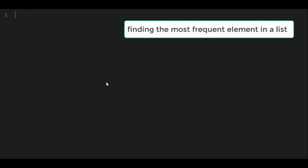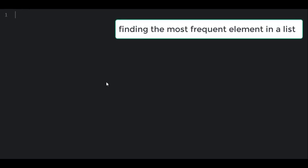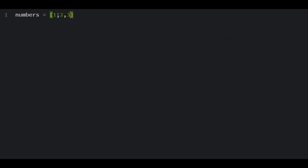Hello and welcome to another tutorial on Python tricks. In this video we're going to talk about how to find the most frequent element in a list.